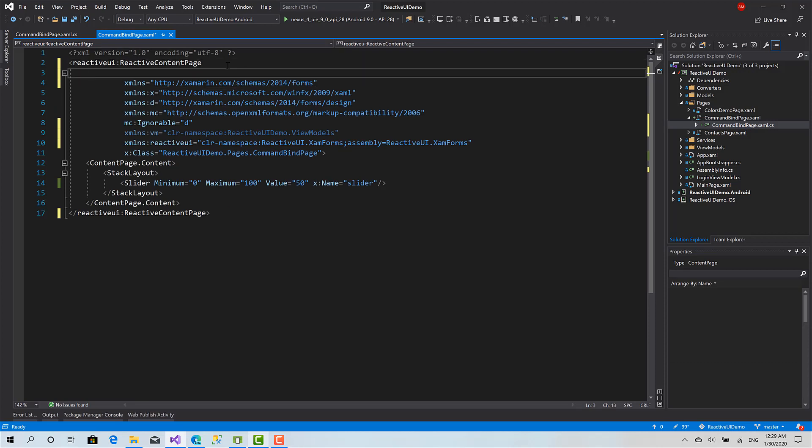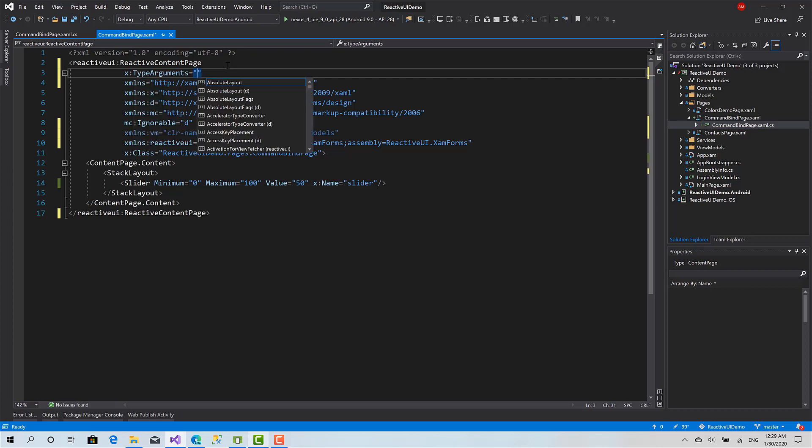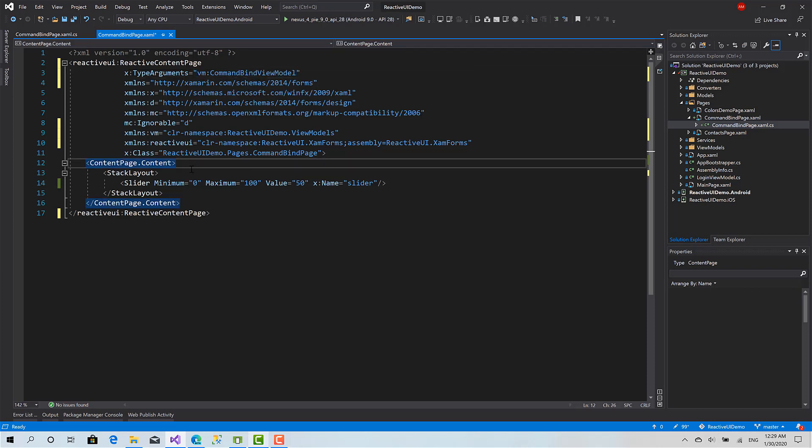We can use the x:TypeArguments property in XAML. It is view model: CommandBindViewModel.